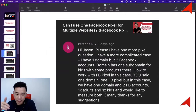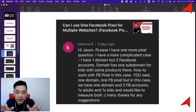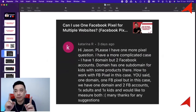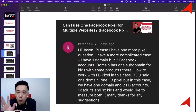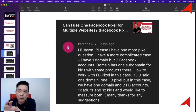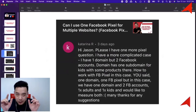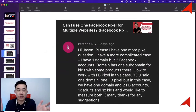Don't worry about that, Katarina. You have one domain and one pixel, which is fine. All you need to do is verify your domain. Once the root domain is verified, the subdomain is verified as well. You can actually have one pixel linked to two different Facebook pages — that's perfectly fine.